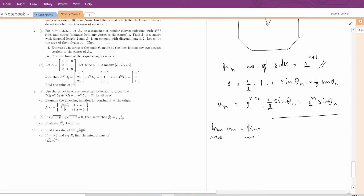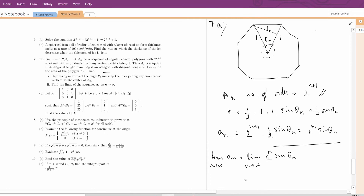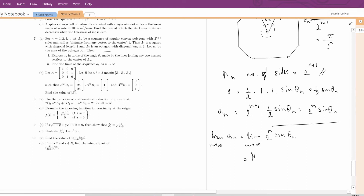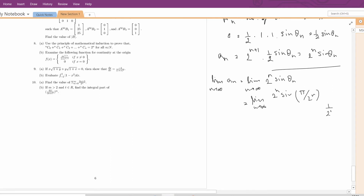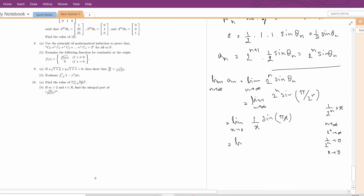Now to find the limit as n → ∞: lim(n→∞) aₙ = lim(n→∞) 2ⁿ sin θₙ. Since the total angle is 2π and all triangles are equal, θₙ = 2π/2^(n+1) = π/2ⁿ. So the limit becomes lim(n→∞) 2ⁿ sin(π/2ⁿ). Let x = 1/2ⁿ; as n→∞, x→0. So the limit is lim(x→0) sin(πx)/x = lim(x→0) [sin(πx)/(πx)] · π = π. The answer is π.